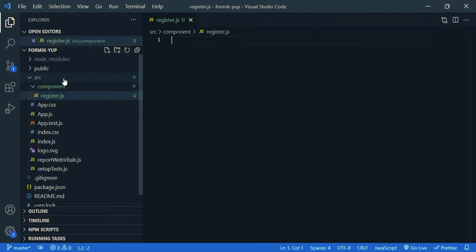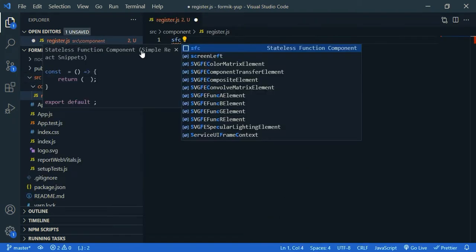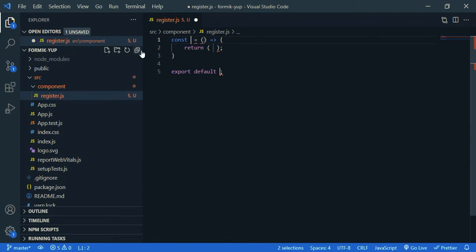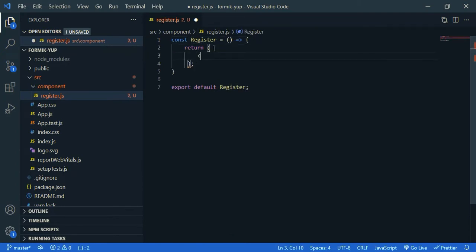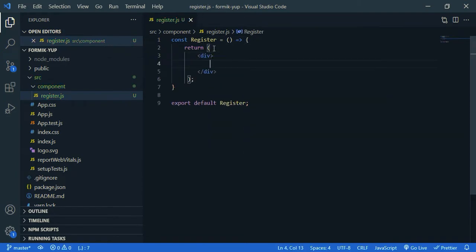Now let's create a functional component. Just name it. So for now, I am going to return div. And now, we need to install Formik and Yup.